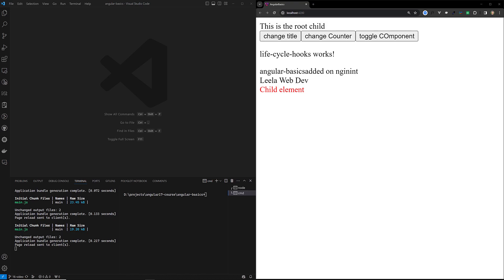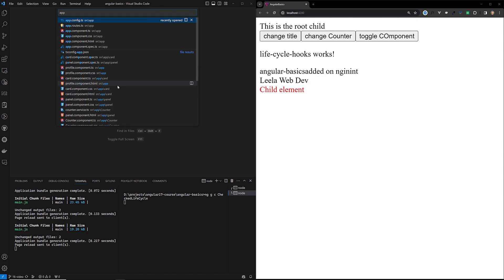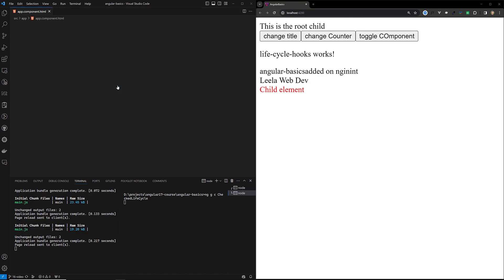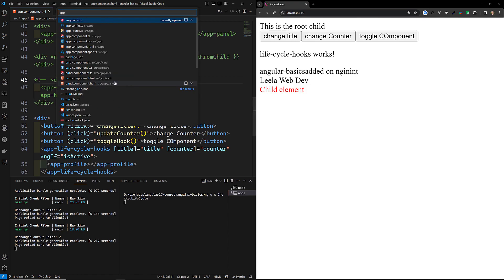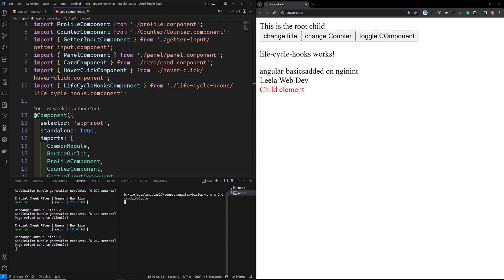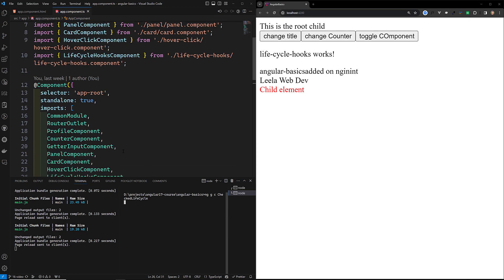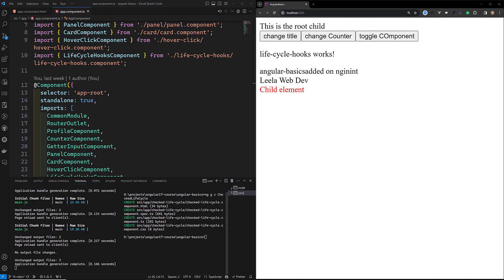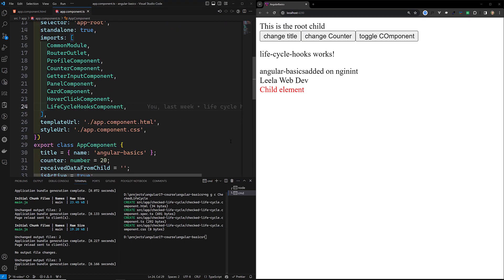I will show you a simple example where ngAfterViewInit and ngAfterViewChecked will be used. Here I am creating a new component called checker-lifecycle. I am creating a new component and placing it in app.component.html and app.component.ts. Let it create — it will take some time. The component has been created, so let's try to add it.